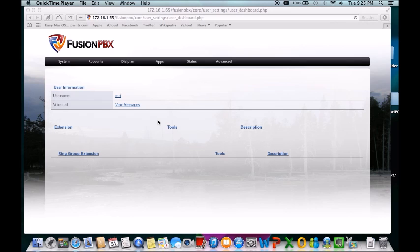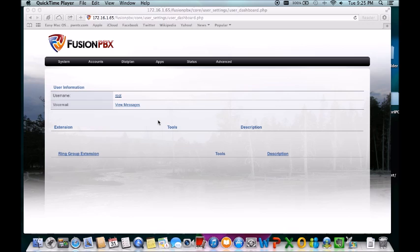Instead of running Asterisk, it is using and running FreeSwitch, a different SIP stack developed from a different company. So it's not Digium related, none whatsoever, but it can be used just like Asterisk.